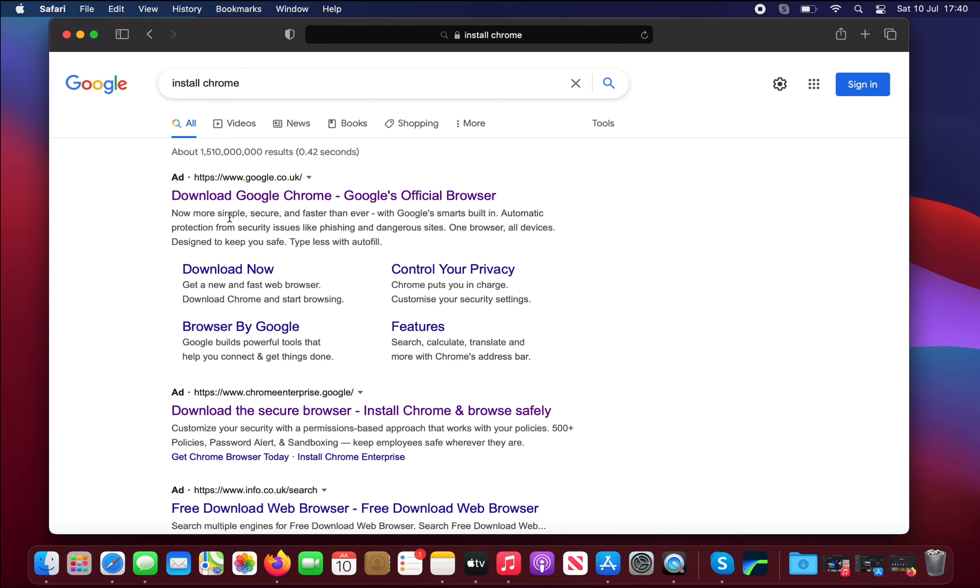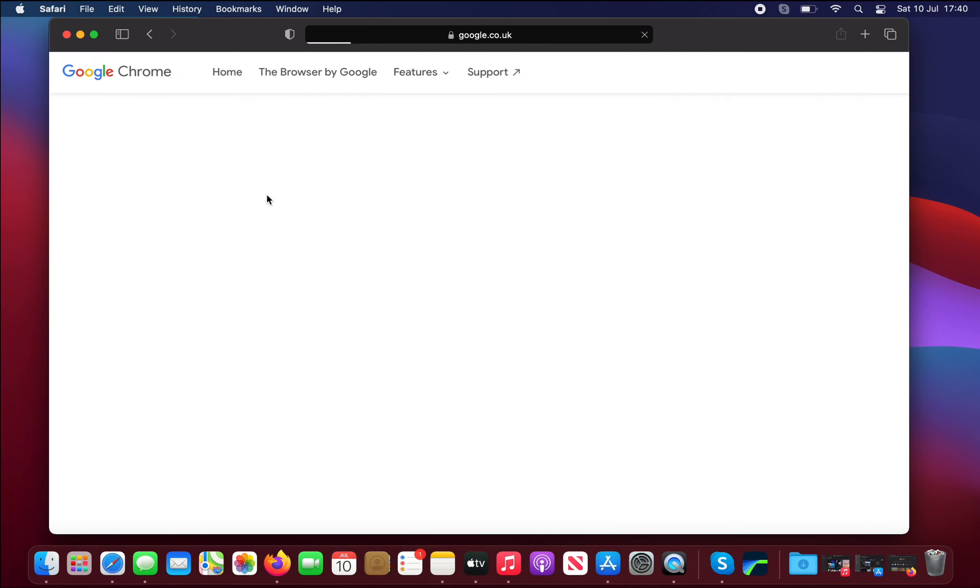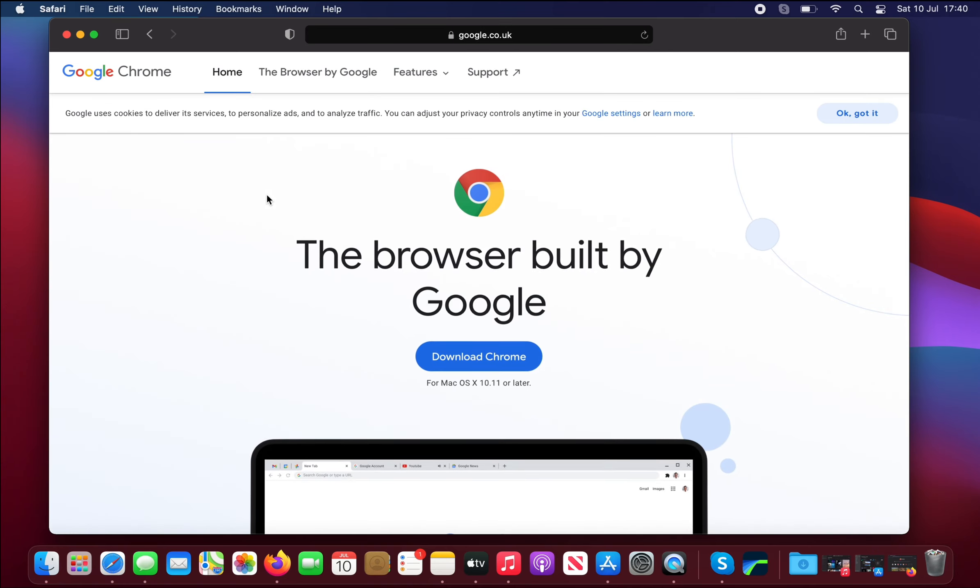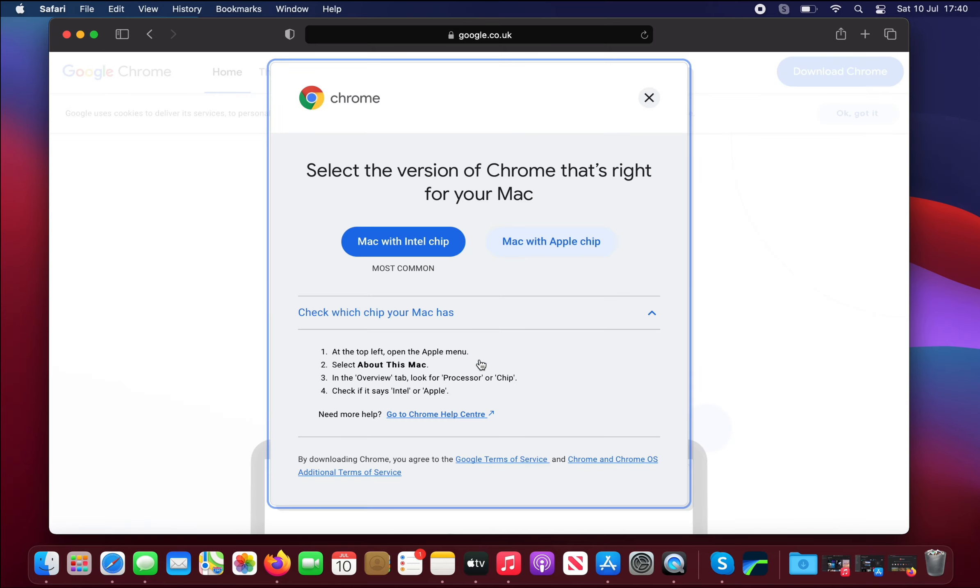Just make sure you're installing Chrome from Google. Select the link and we have an option here saying download Chrome. Select that, and here we want to make sure we select Mac with Apple chip for the M1 chip.